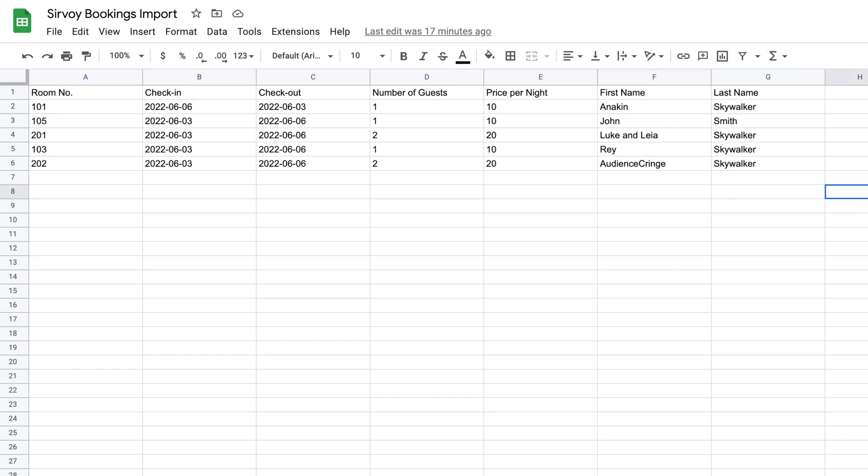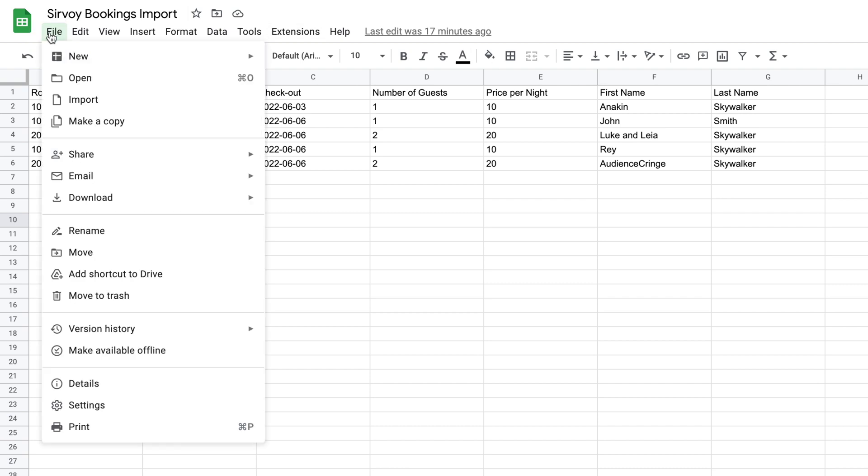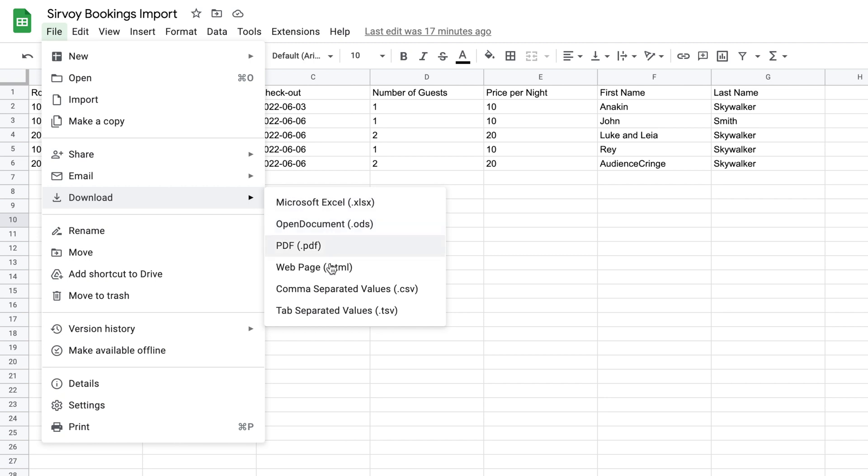In this example I'm using Google Sheets, but you can do the same thing with whatever spreadsheet software that you like, such as Numbers or Excel. In Google Sheets I'll click on file, then I'll go to download, and I'll download it as a comma-separated value.